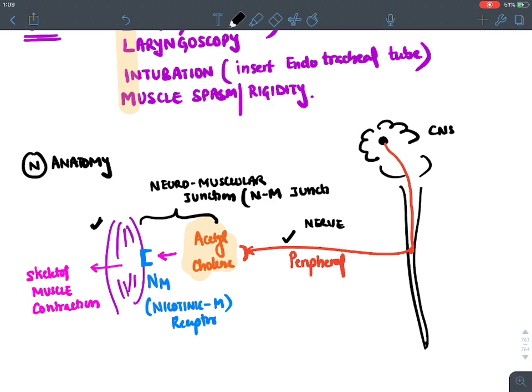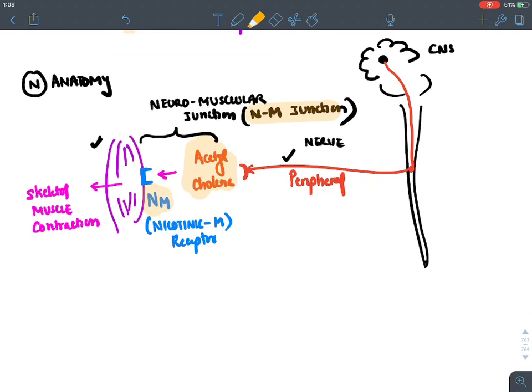You should not confuse NM receptor and NM junction. The NM receptor is a receptor on skeletal muscle, while the neuromuscular junction is the space between the peripheral nerve and the muscle.